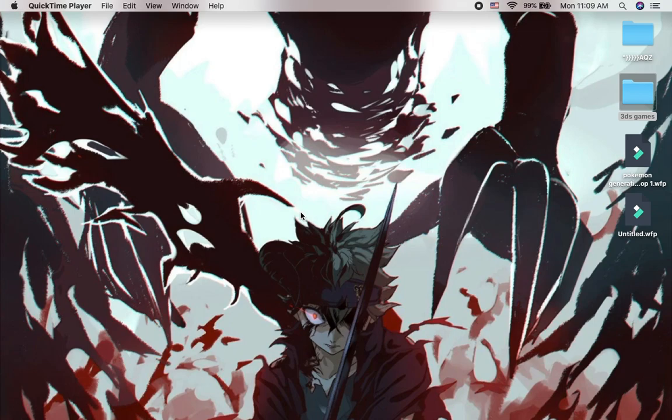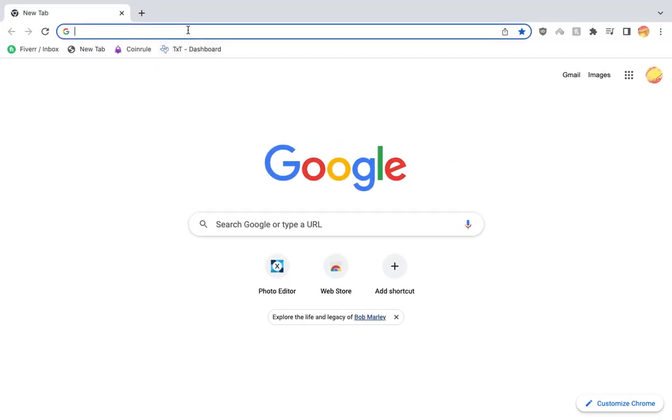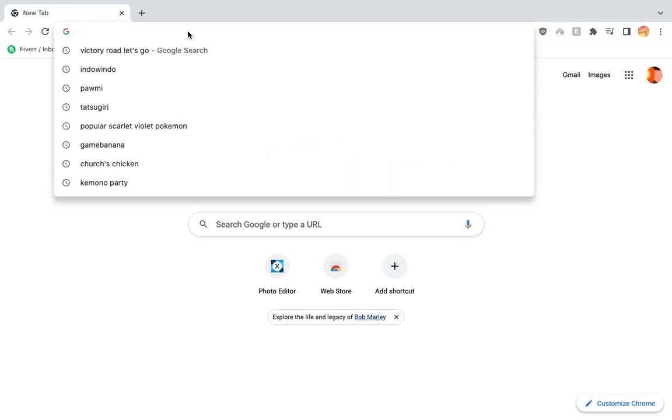And today I'll teach you how to run Citra on your Macbook. First go on your search engine.